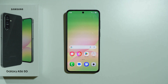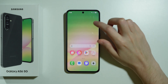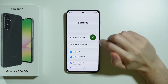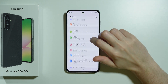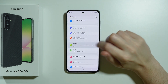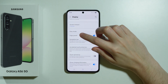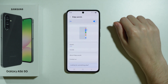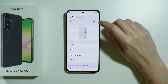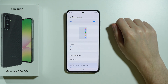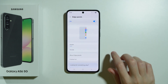If you want to use Edge Panels or the sidebar on Samsung Galaxy A56 5G, first we can make sure that the panel is enabled. So let's go to Settings, choose Display, and then scroll down until you find Edge Panels. Tap on this option because here we can enable and disable the Edge Panels function.